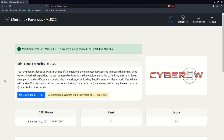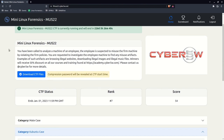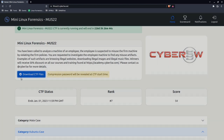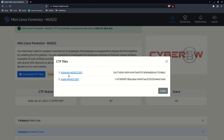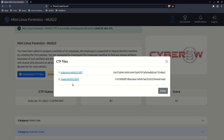I don't want to spoil the fun for anyone, but I know some people do have trouble - they get caught on one question and then it's very frustrating. So let's go ahead and take a look at it. The first thing you'll need to do is click the download CTF files. You get two disk images - one Kubuntu and one Mate.